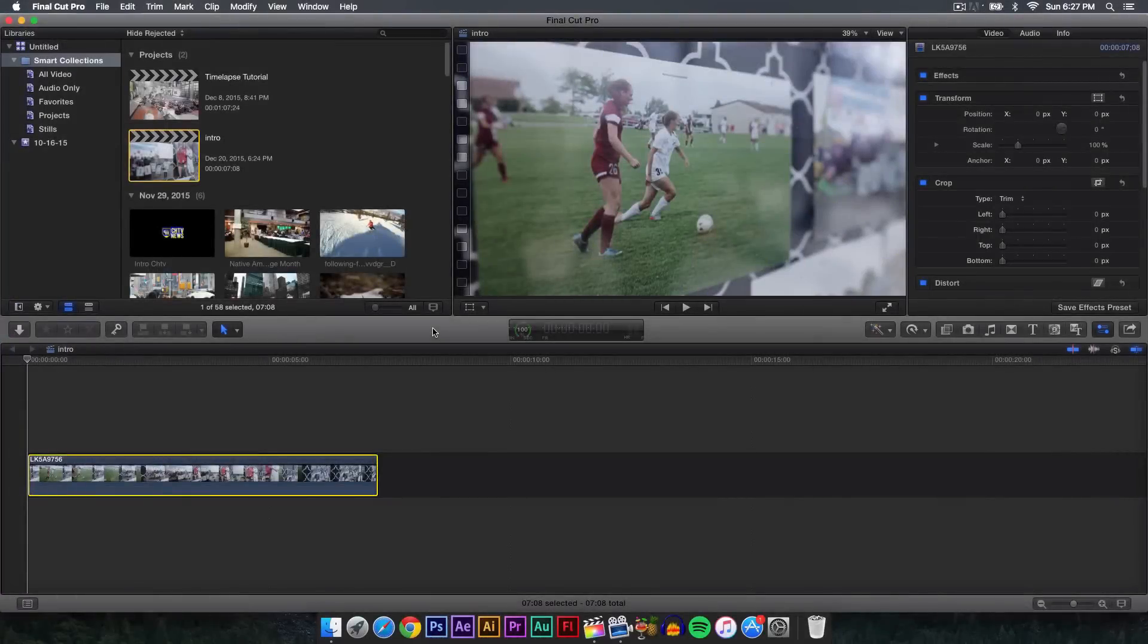What is going on guys, it's KingTuts Pro and welcome back to another Final Cut Pro 10 tutorial. In today's tutorial I'm going to show you how to stabilize footage inside of Final Cut Pro 10, so let's get started with the tutorial.